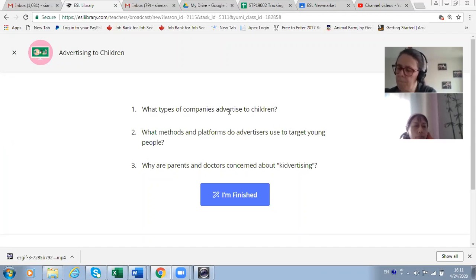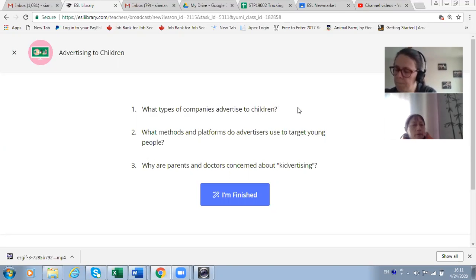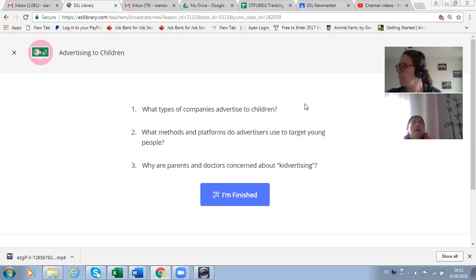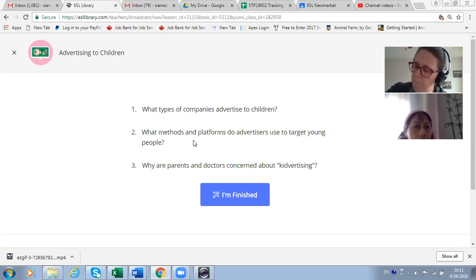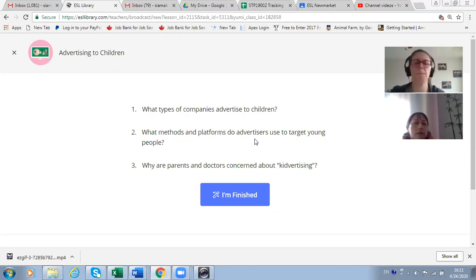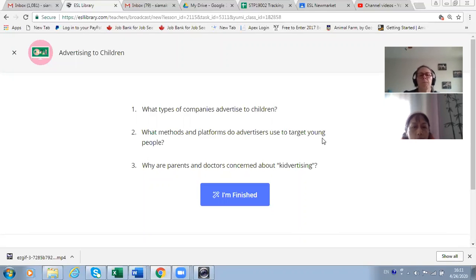Any other companies that advertise to children? Movie companies as well, and game designers — video games. Also internet games, and clothes companies. And Barbie for girls — toy companies, which we already said.